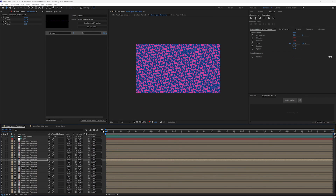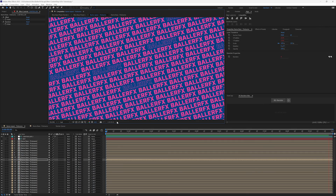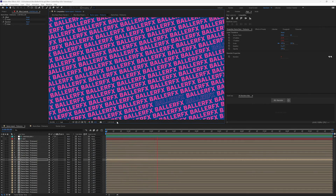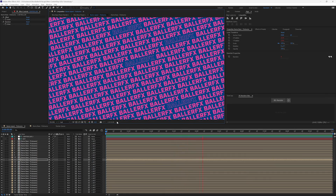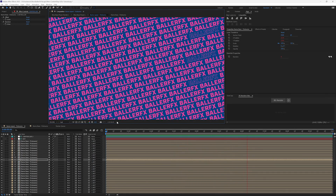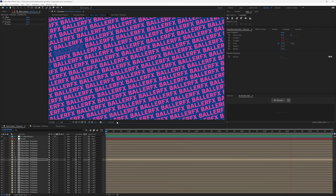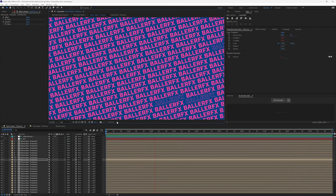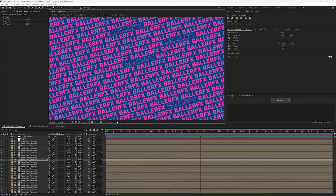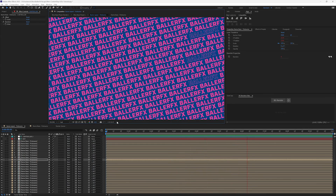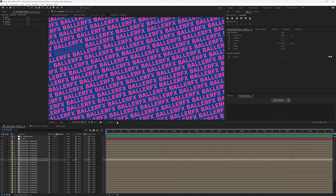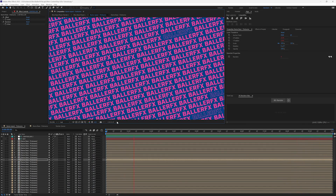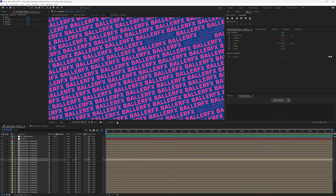Now you can see we have the randomized look, all driven from one single line of text. All the layers are not lining up or falling exactly the same — and that was my goal. I hope you find new ways to use the Essential Graphics Panel to help drive some cool new ideas for how you execute in your next project.